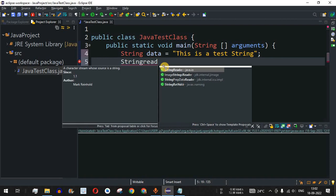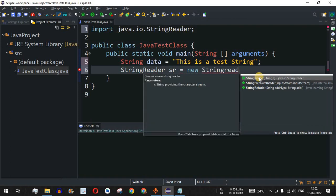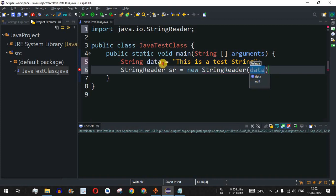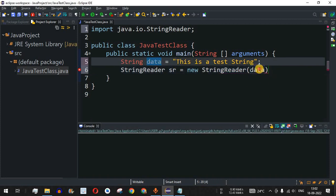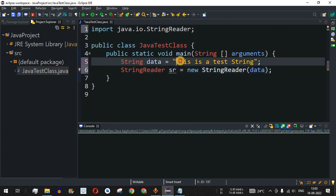As you can see, Eclipse IDE suggests the StringReader class. We'll name the object 'sr' followed by new StringReader(). As you can see, there is only one constructor, which takes a string as the parameter. We provide 'data' as the string parameter, followed by a semicolon.